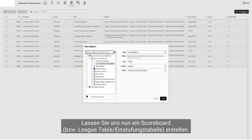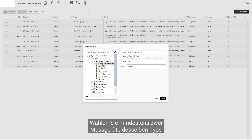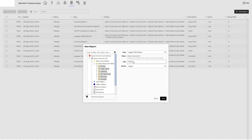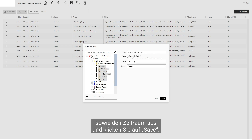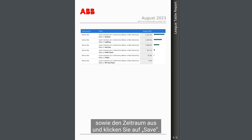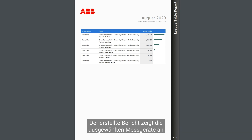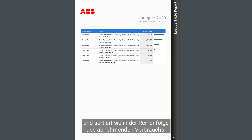Let's now generate a scoreboard or league table report. Pick at least two meters of the same type. Select the period and click Save. This kind of report gives the consumption of different meters. The generated report shows you the selected meters and sorts them in order of decreasing usage.